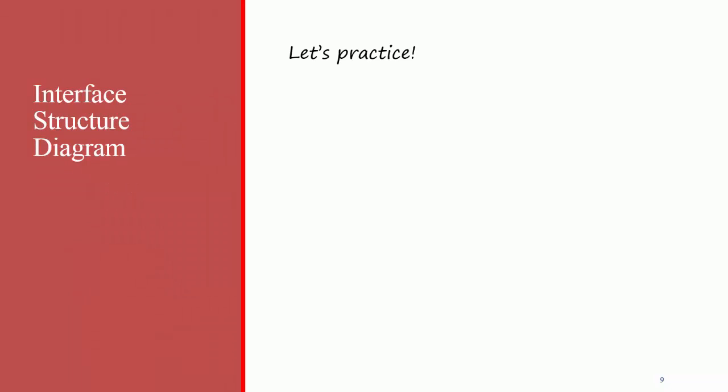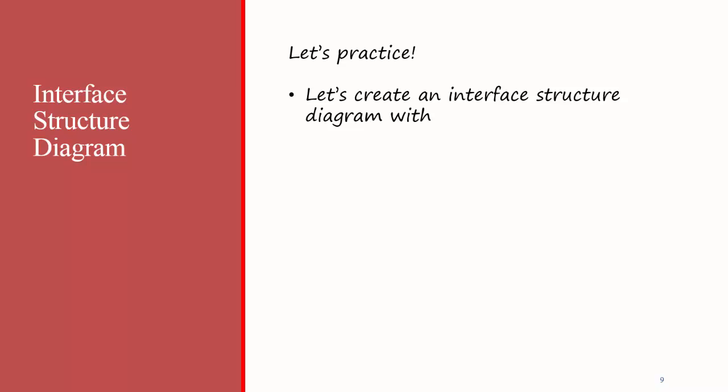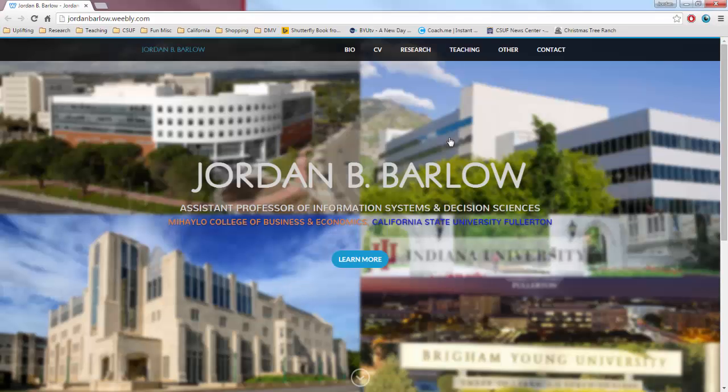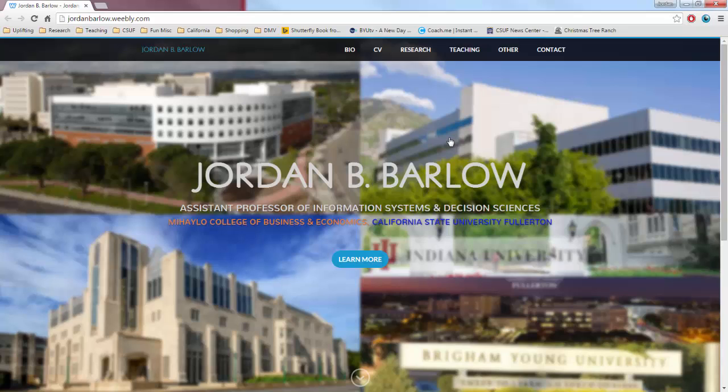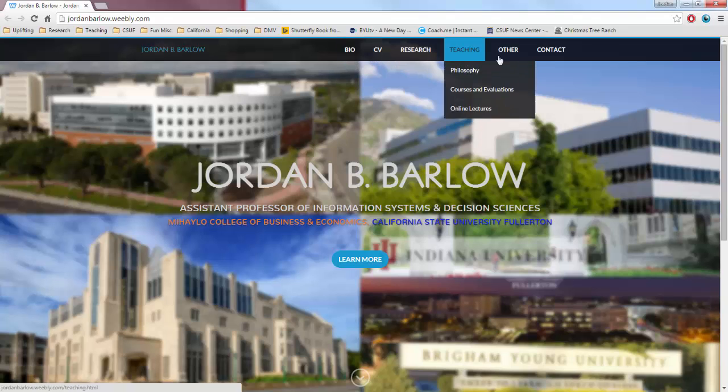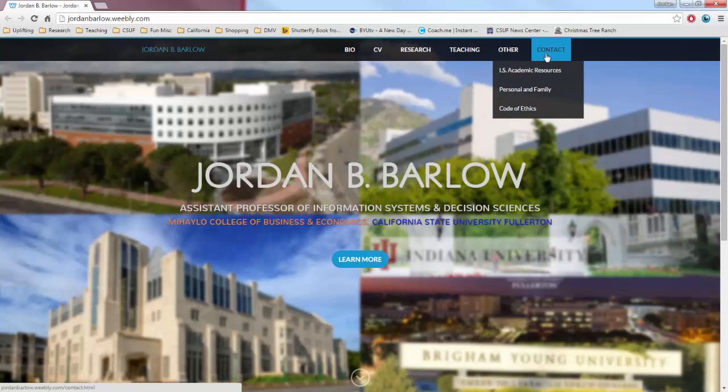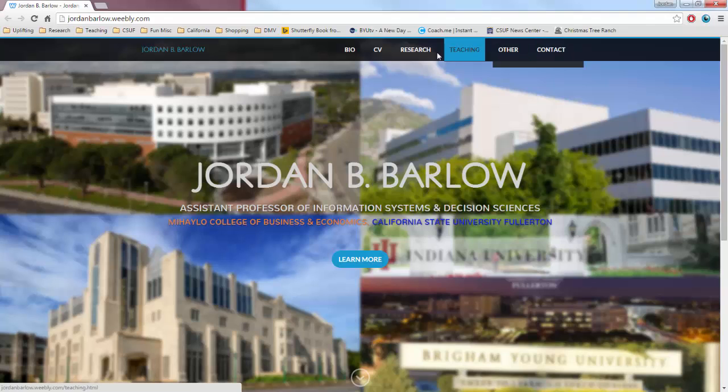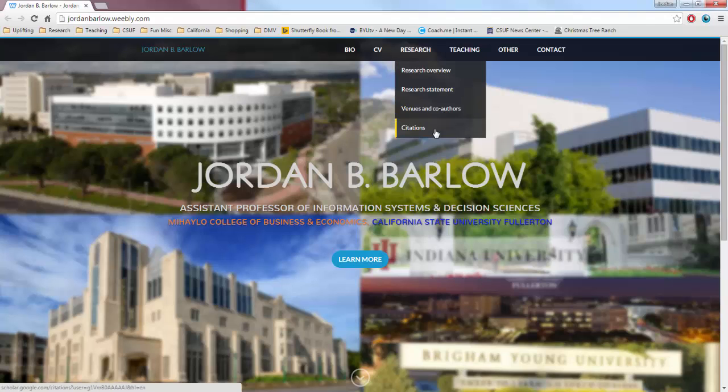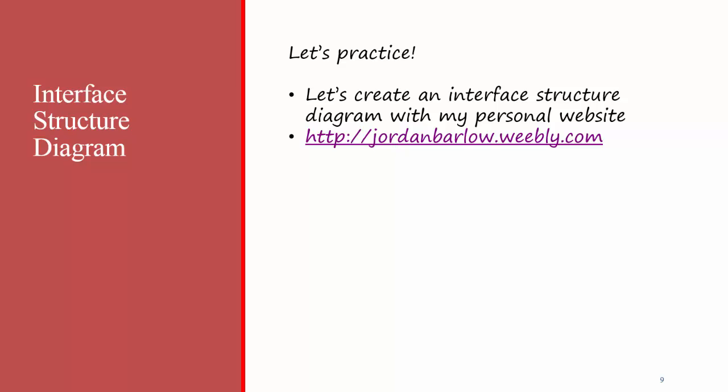Let's look at another example to make things a little bit more clear. What if you wanted to create an Interface Structured Diagram using my personal website? What would it look like? Well, the top level of the Structured Diagram would probably be called Home Page and you'd number it 0. And then underneath that you'd have six different screens or options. You'd have Bio, CV, Research, Teaching, Other, and Contact. Then under Research, you'd have another level where you could get to four different screens, the Research Overview, the Research Statement, Venues and Co-authors, or Citations. Many websites also include a hierarchy on their website that's called a Sitemap, which is similar to an Interface Structured Diagram.